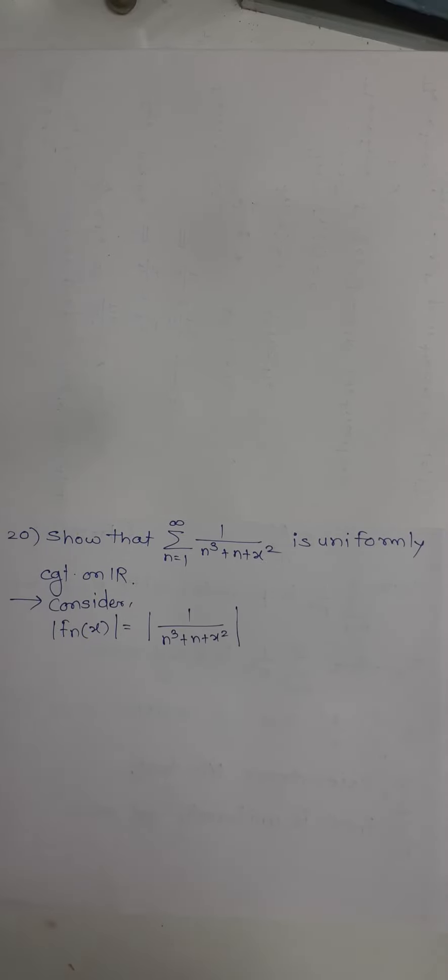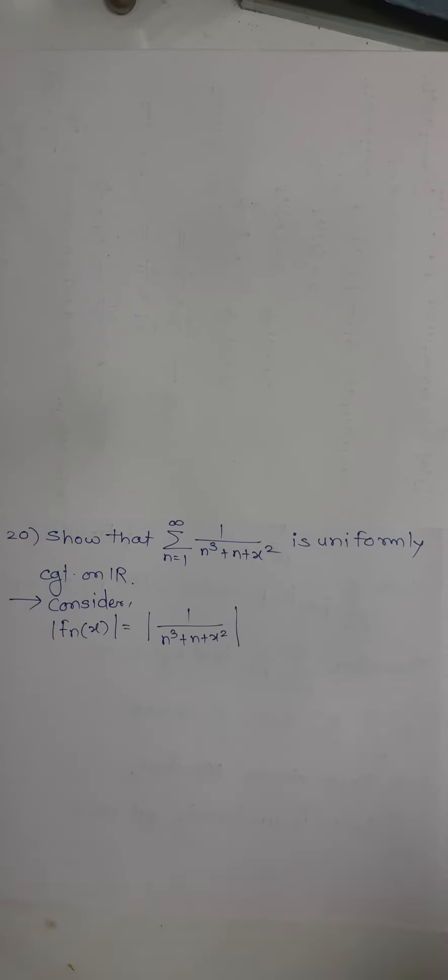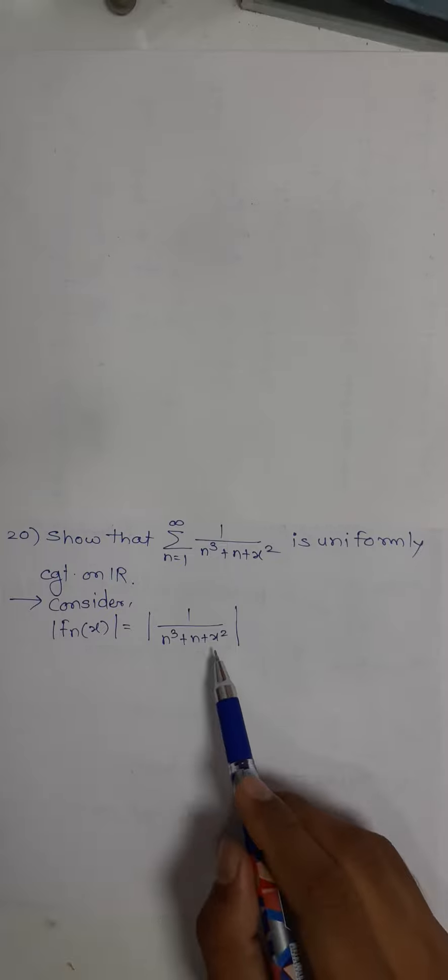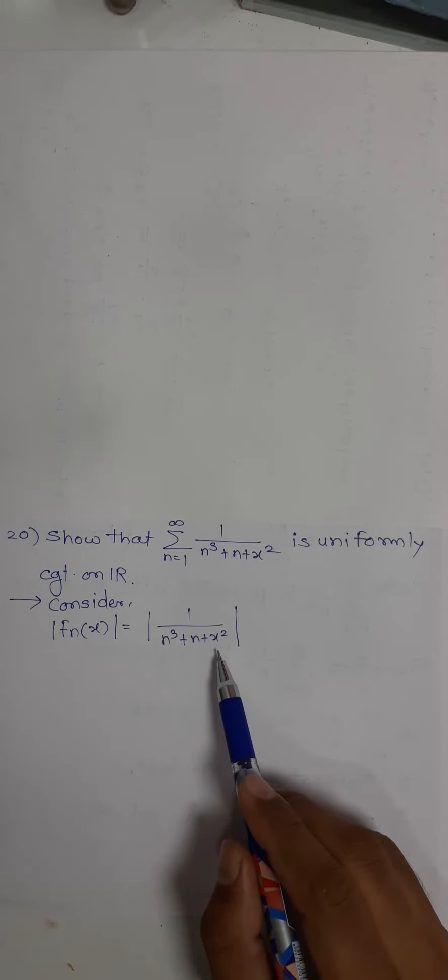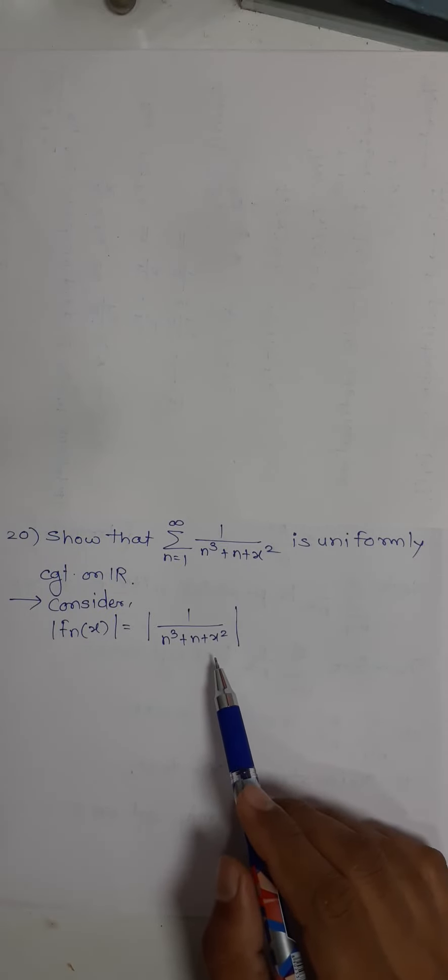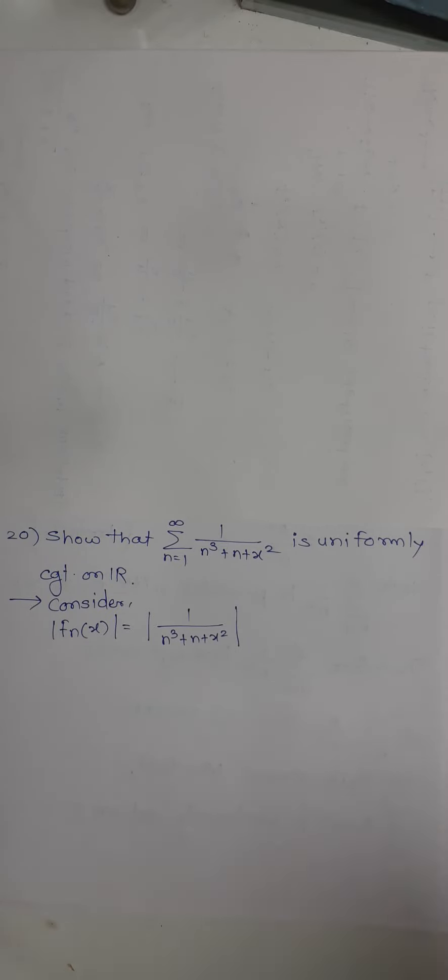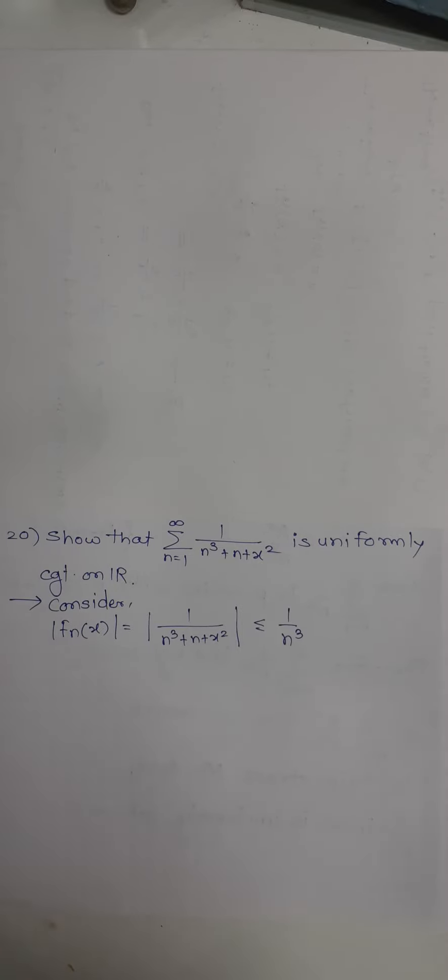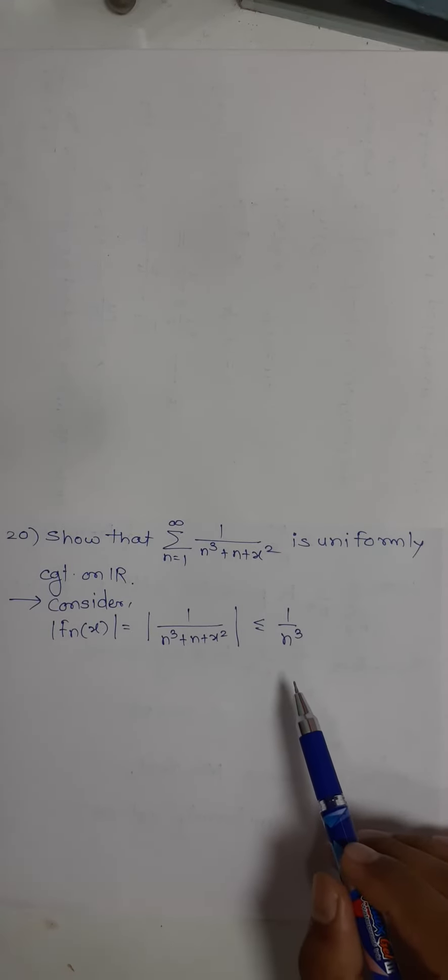See, if I reduce the denominator, the value will get increased. So I will remove this n and x². So you will have this is less than or equal to 1/n³. No need to write mods since n is a natural number.